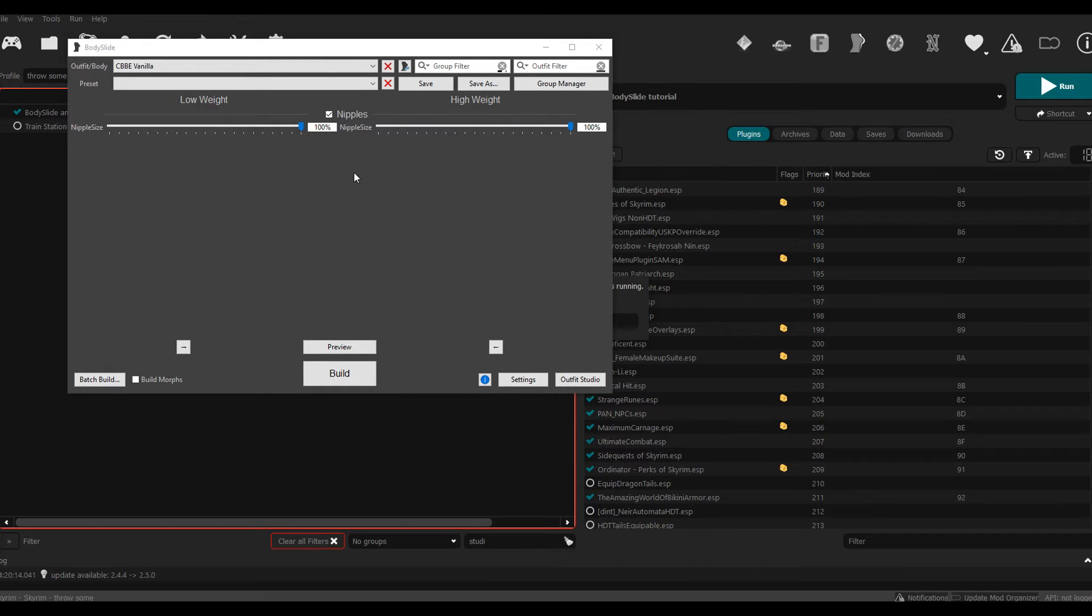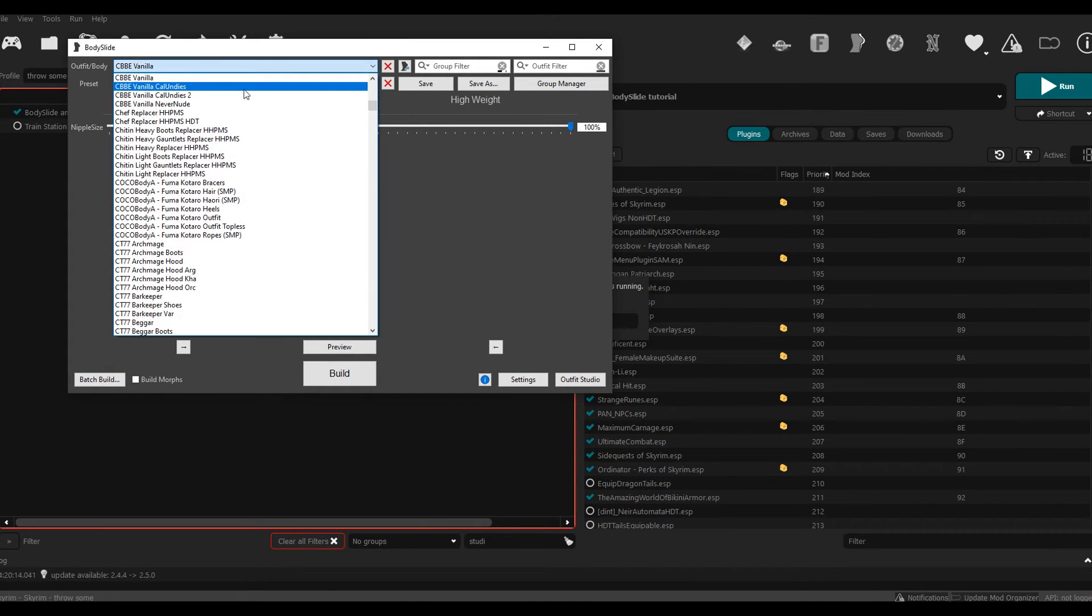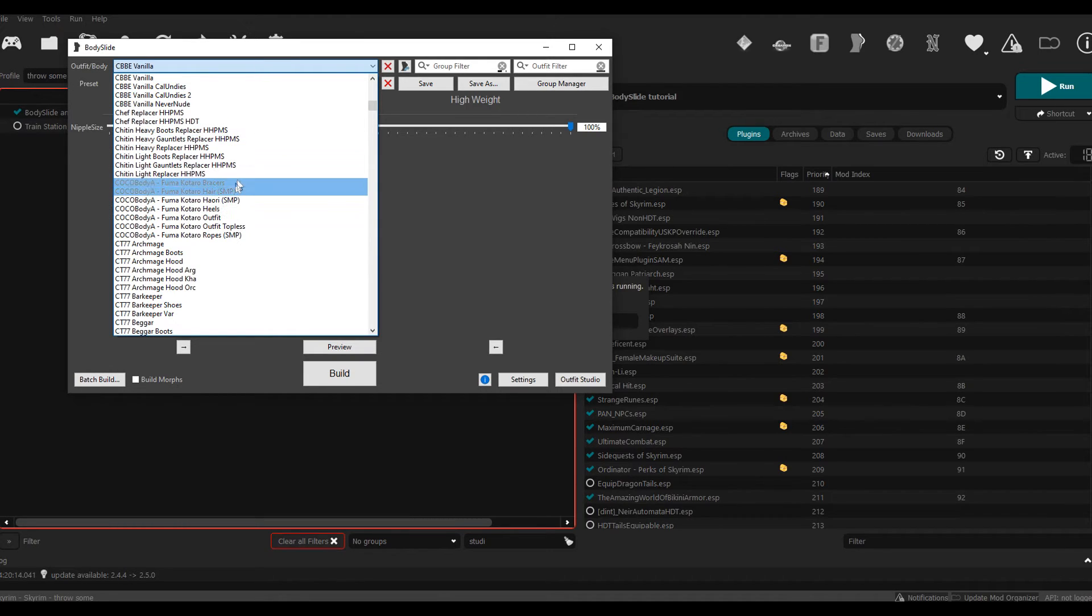Now from here you can select the different outfits that you want to shape, as long as they have BodySlide support. Usually when you download a mod, you'll probably see the armor and then it'll probably have a separate file called BodySlide files. It's often included within the armor itself. You can just check the file folders and see if it has Caliente Tools and see if it has the BodySlide sets.